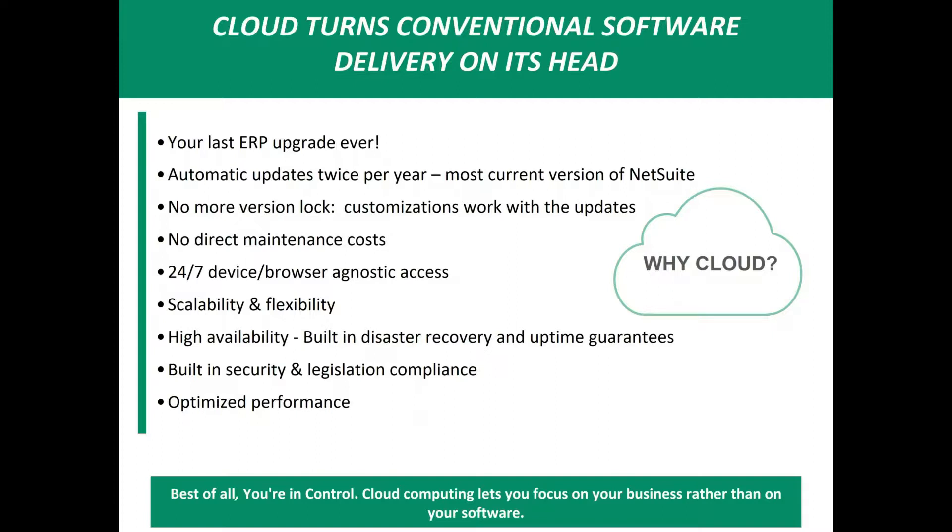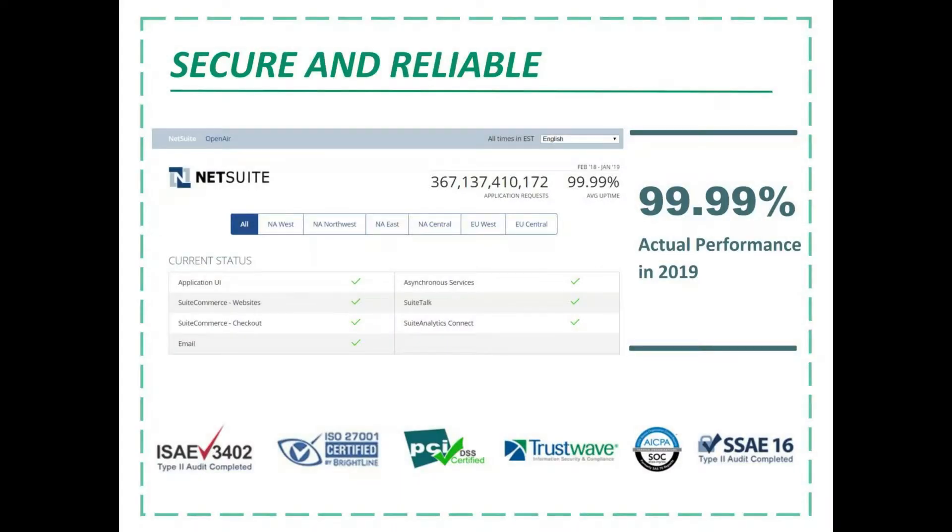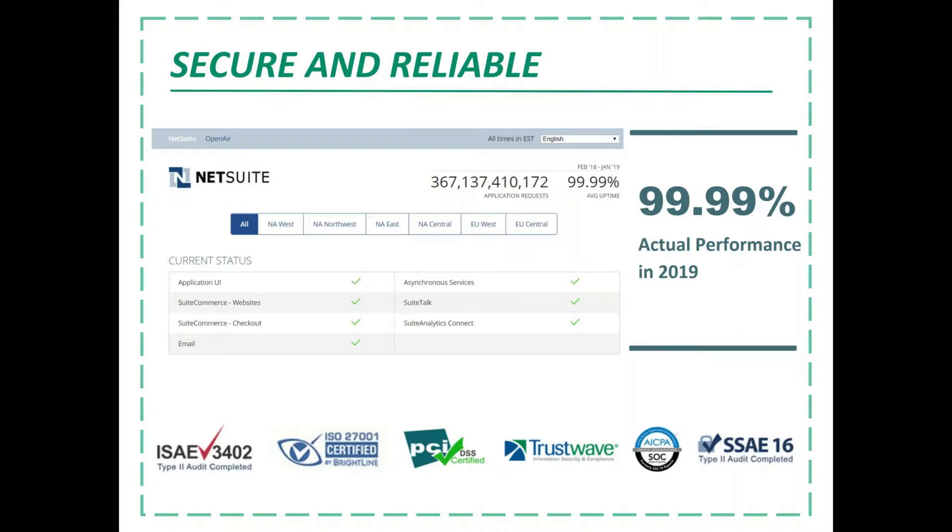Cloud software is 24/7 device and browser agnostic. So meaning you can get that on your iPhone, on your Android, any iPad, anywhere you are, you can get the information. It's very scalable and flexible. And there's built-in security and legislation compliance also. So talking about security, one of the other questions that people ask me often is, how secure is it? And is it going to be up? What's my uptime? So this screenshot shows you an actual shot from a customer that was up 99.99% actual performance in 2019. So you would get this same screen on your instance as well.